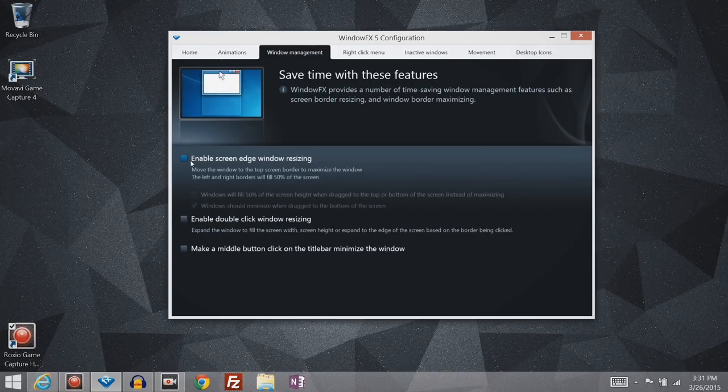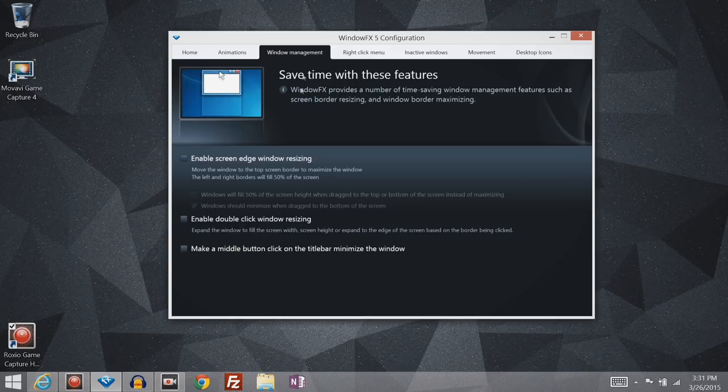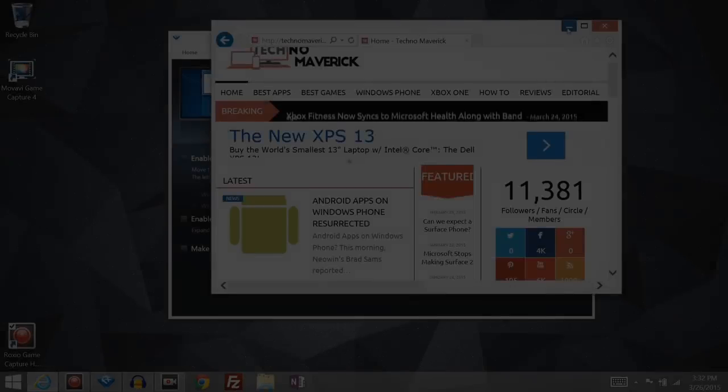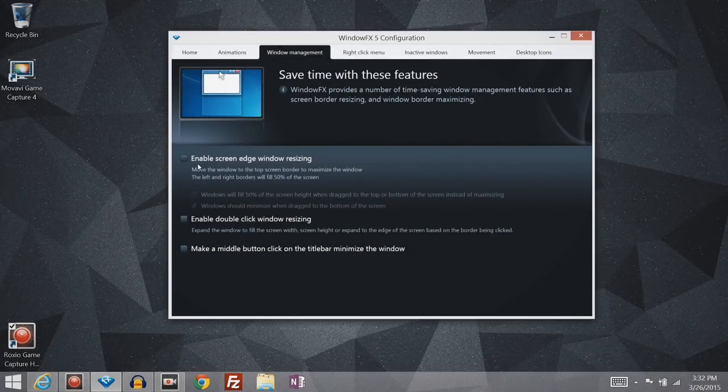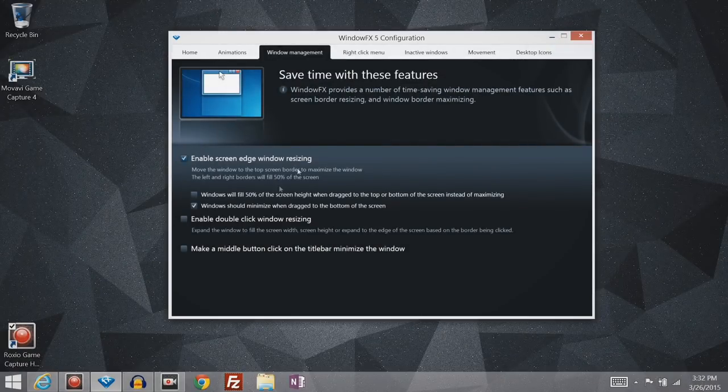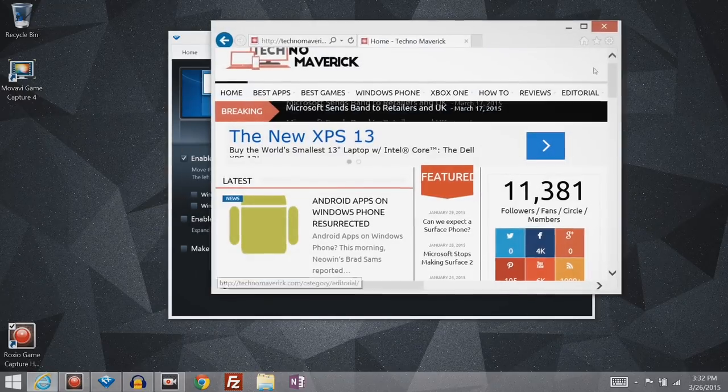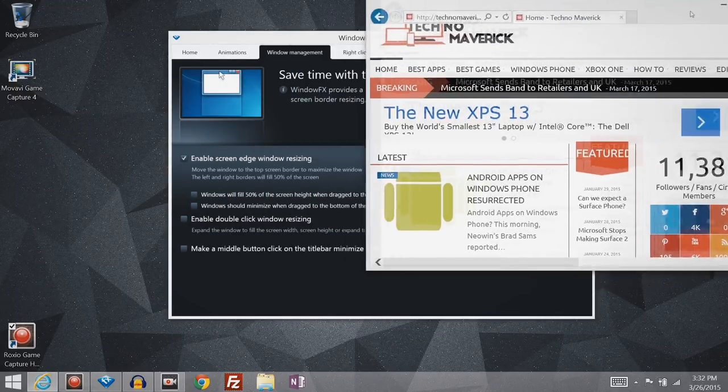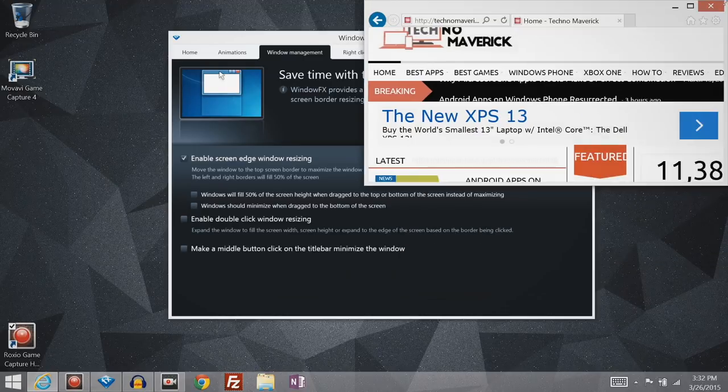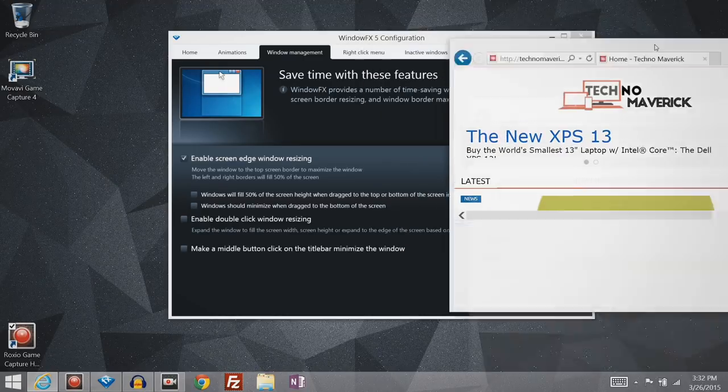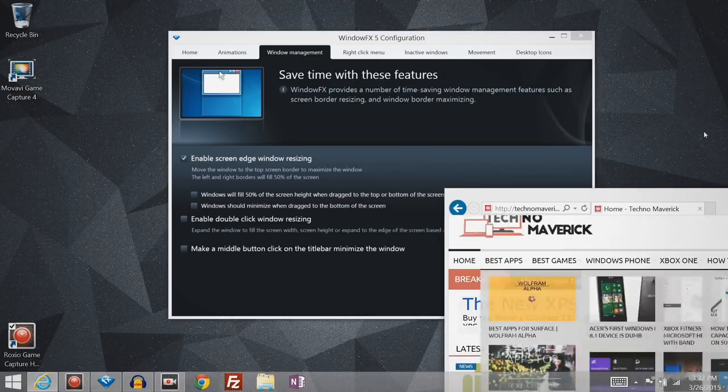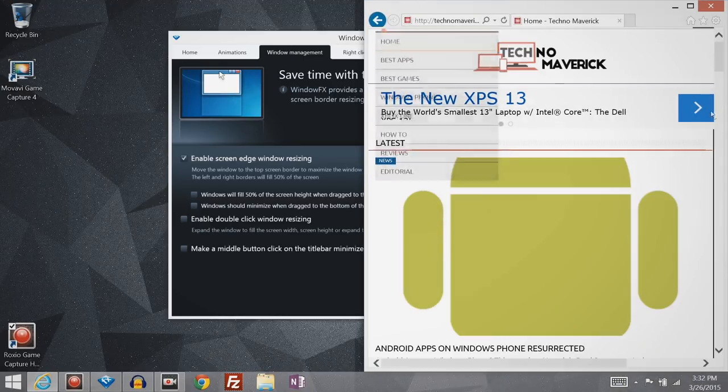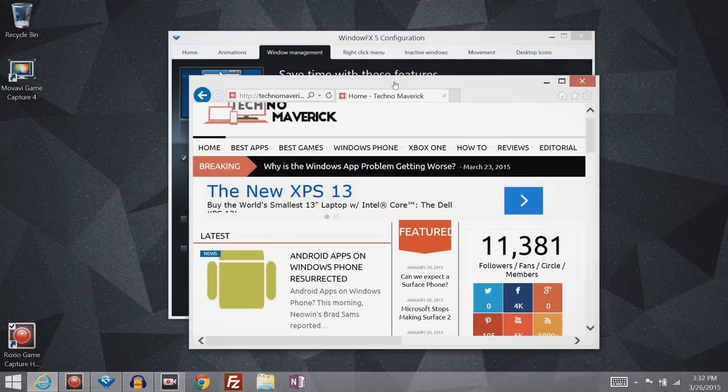Alright, so screen edge window resizing. This essentially enables some features like that that you find in Windows 10. So using this option here will enable the window to be resized a little bit more like in Windows 10. So drag it to a corner and it will snap to that corner. Dragging it to any side will still resize it that way.